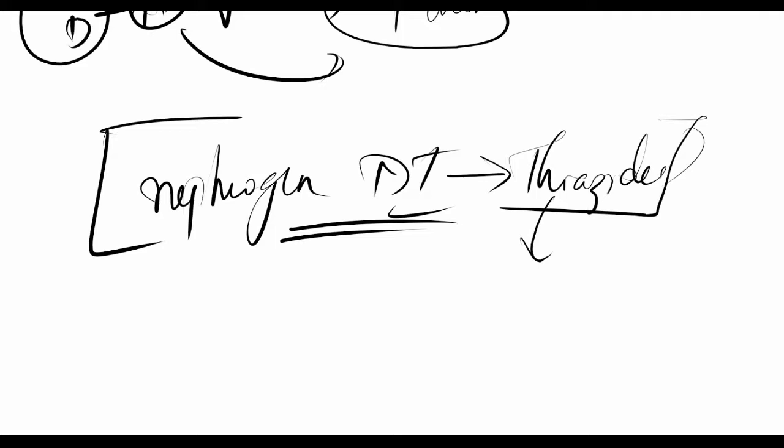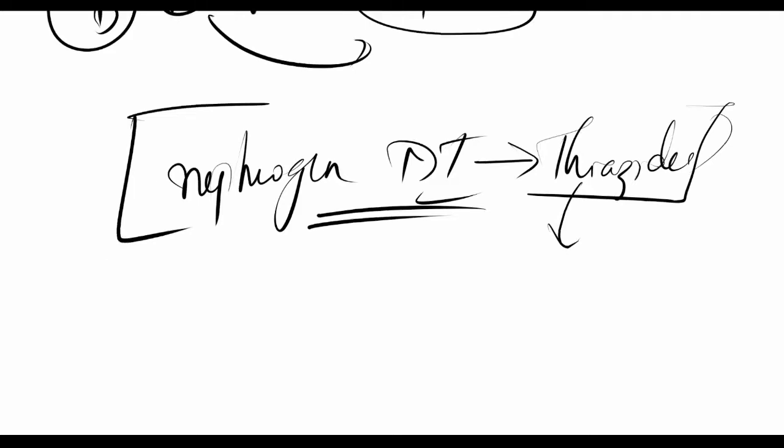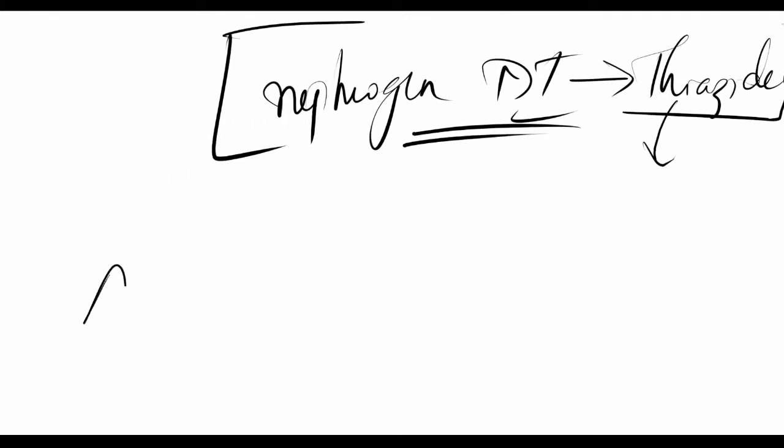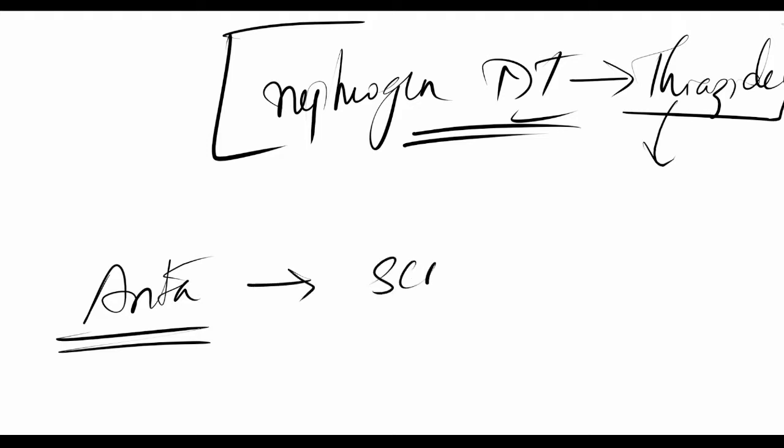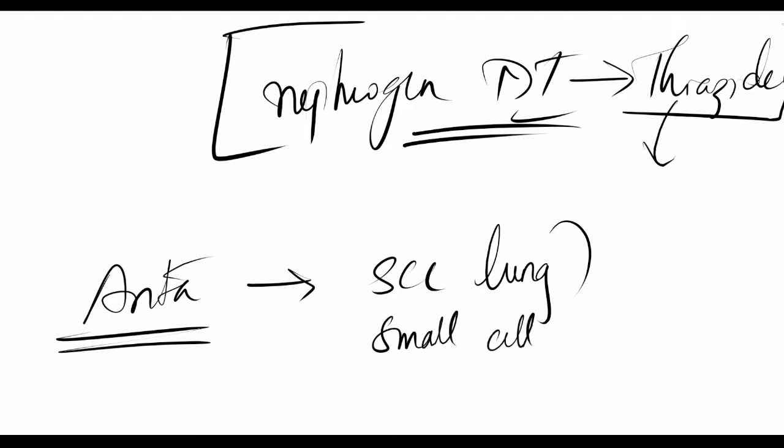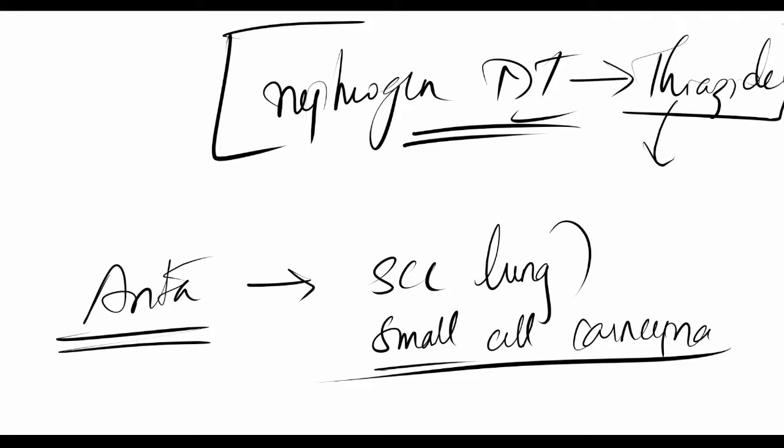Use number one was pituitary diabetes insipidus; for nephrogenic, use thiazides. Antagonists block the interaction between vasopressin or desmopressin with V2 receptors. They're useful in SCCL—small cell carcinoma of lung.